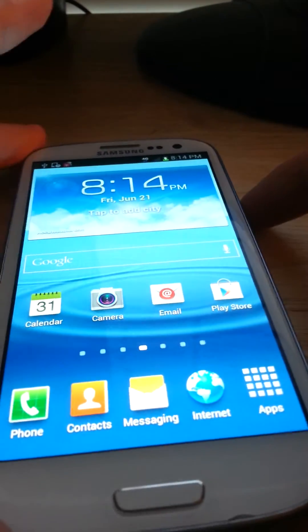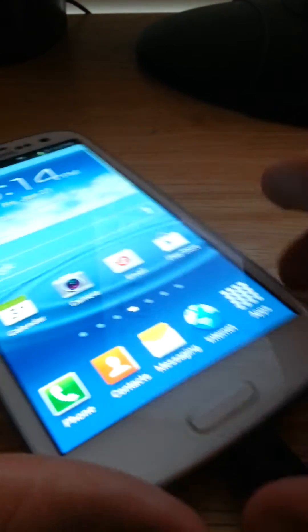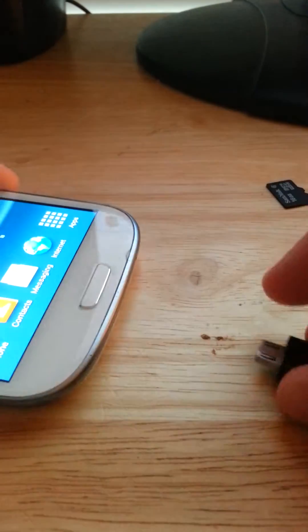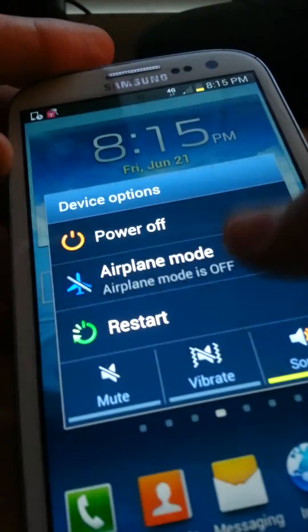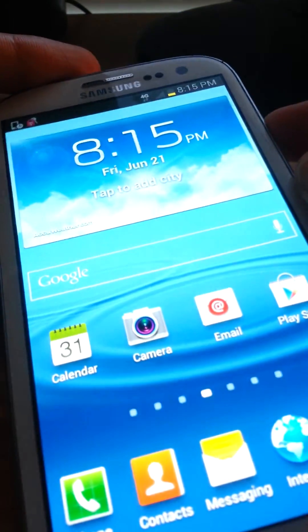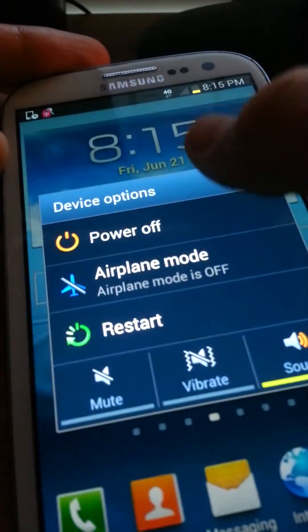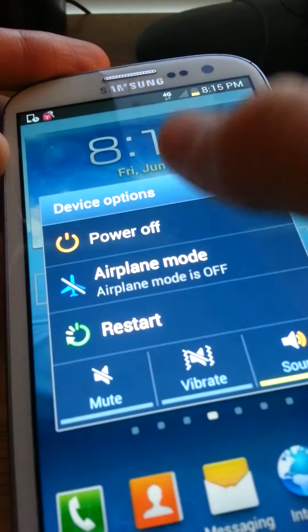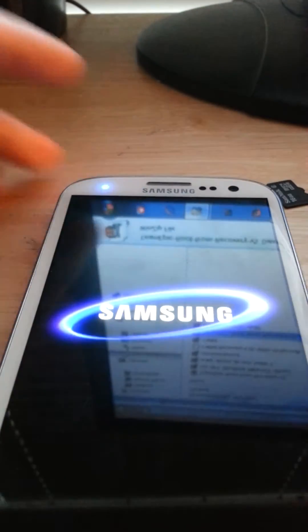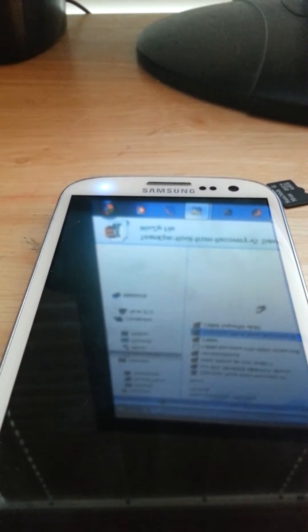Alright, so what you're first going to want to do, you can unplug this I'm just doing this to charge. So you're going to power it off, just power off your phone. Power it off, okay.